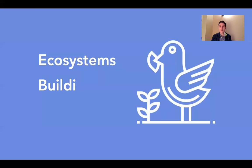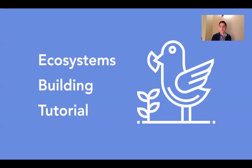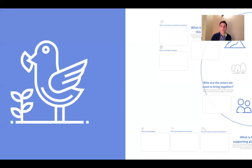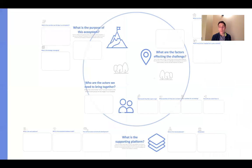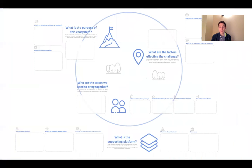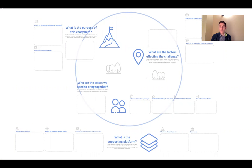Welcome everyone to this series of video tutorials. We'll be learning about ecosystem building. In particular, we'll be working with this canvas here, our innovation canvas that helps you think about the different aspects needed to build an innovation ecosystem.